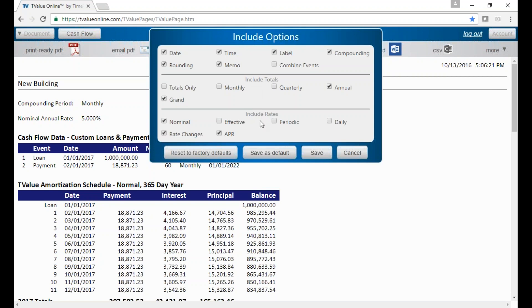You can include any information such as date, time, the memo field, any totals that you want to see or not see, and then the interest rates such as the effective, periodic, daily, and the APR. If you want to set these as your defaults going forward, you can hit Save Defaults and that will be your standard look and feel.